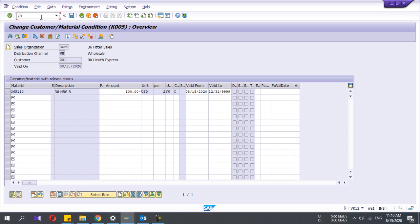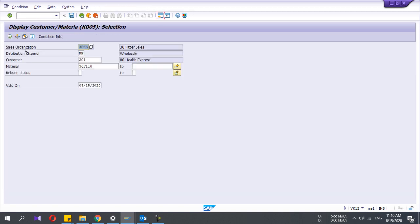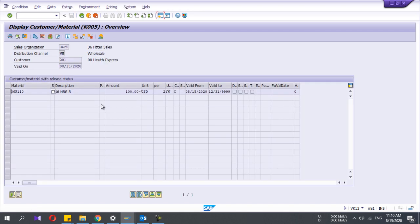To display the condition record, you can go to VK13, press enter, and run. It will display the condition record. Here you can't make any changes. That's it, thanks for watching my video.